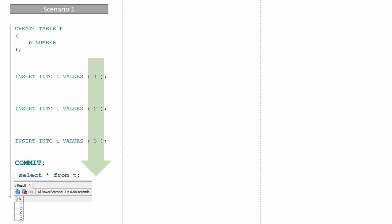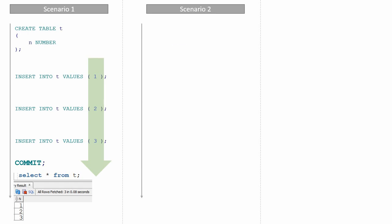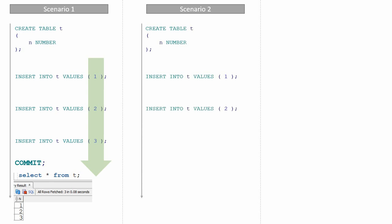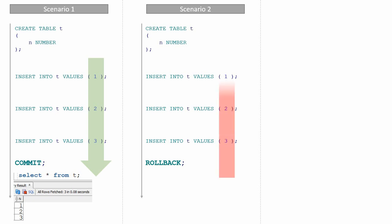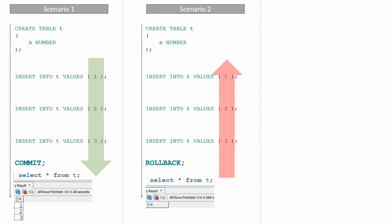Now let us see scenario two. I'm creating the table T, then inserting value one, inserting value two, inserting value three. Now I'm executing the TCL command ROLLBACK. The rollback will revert all the changes you have done till the previous transaction. From this point, anyone who queries this table will not see any data because all the data has been reverted back.